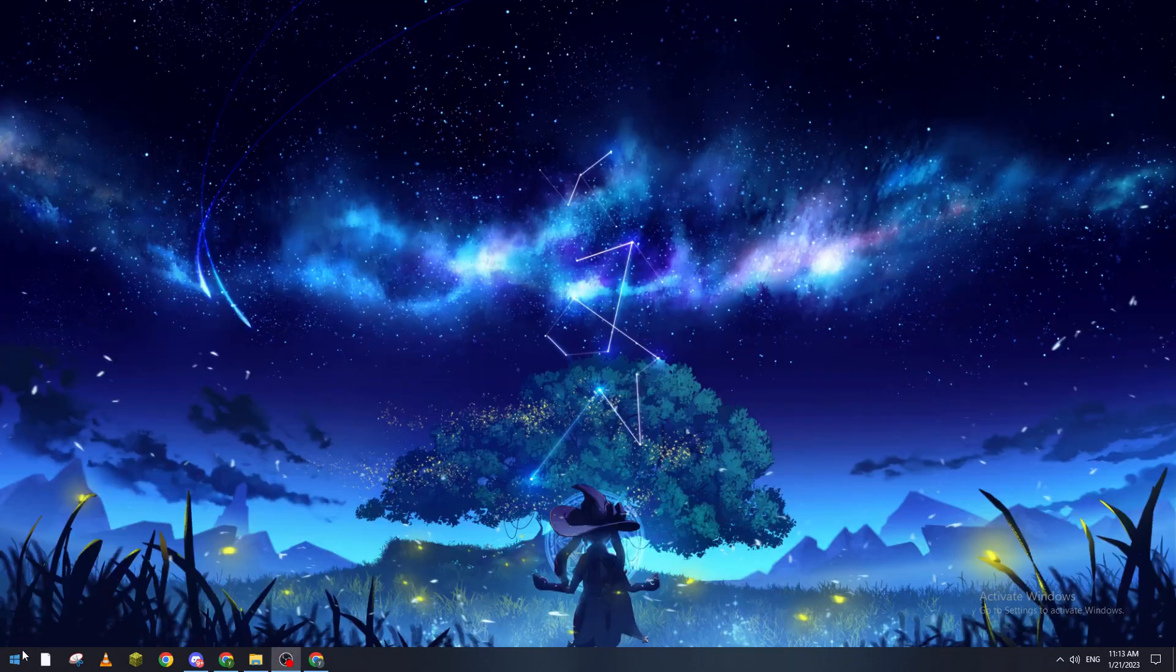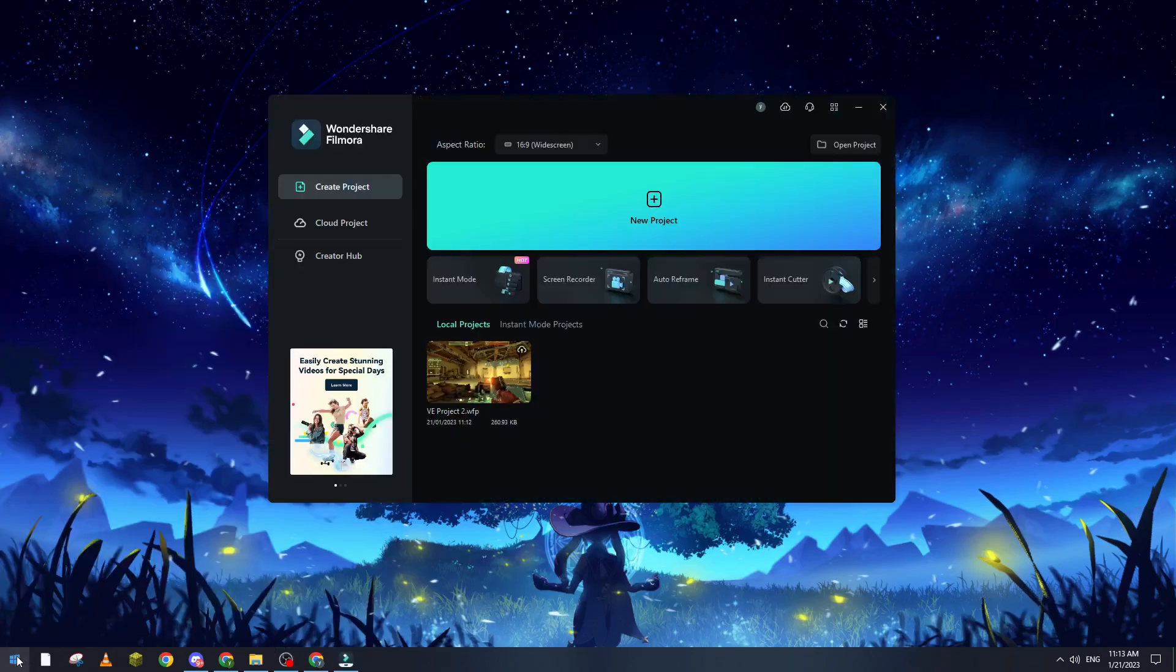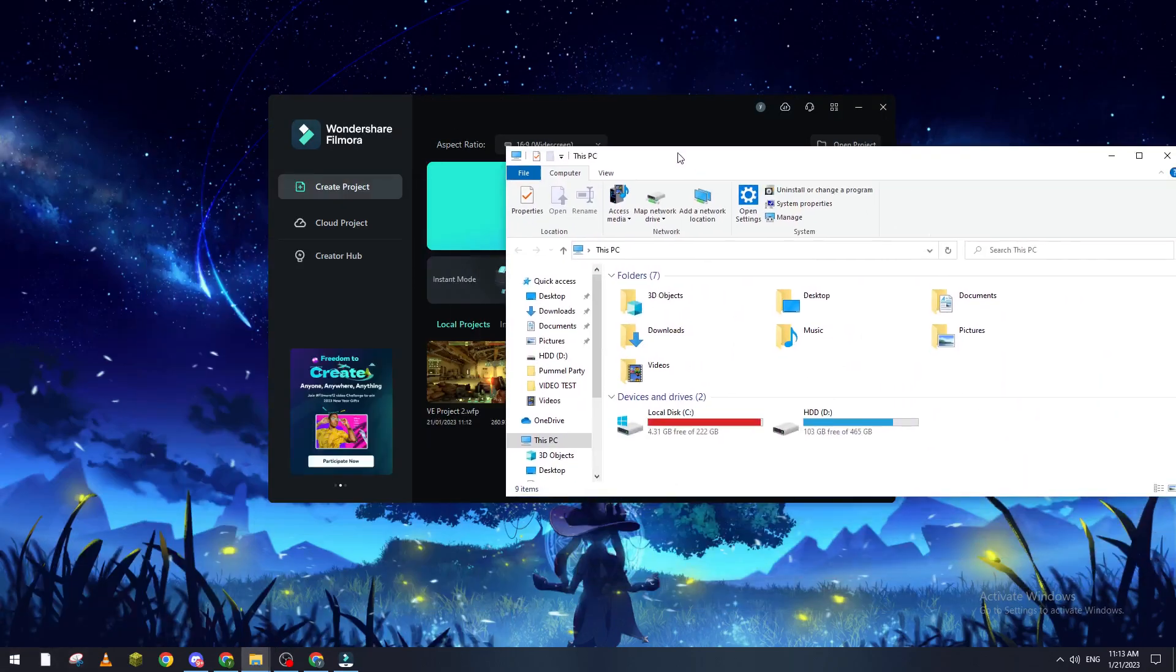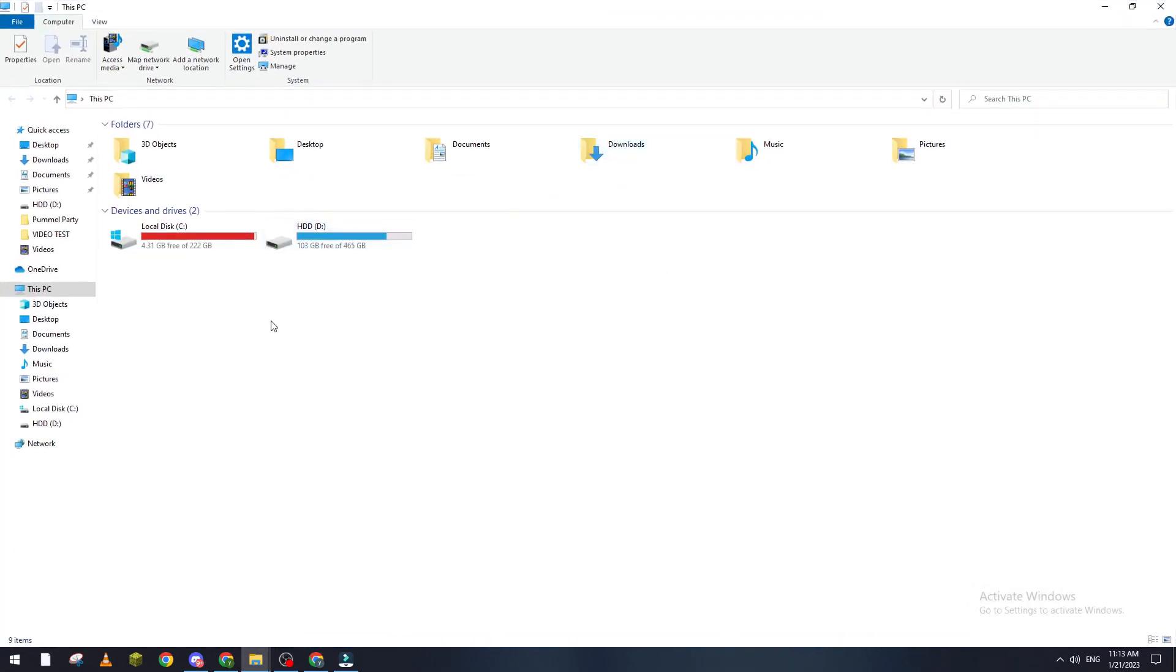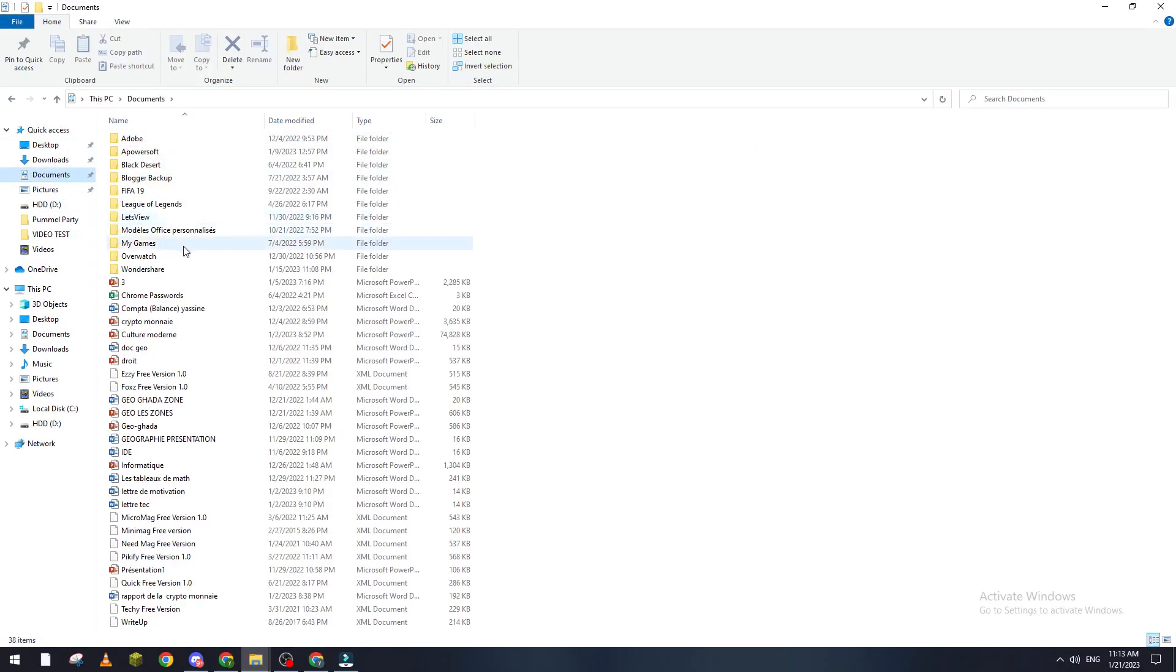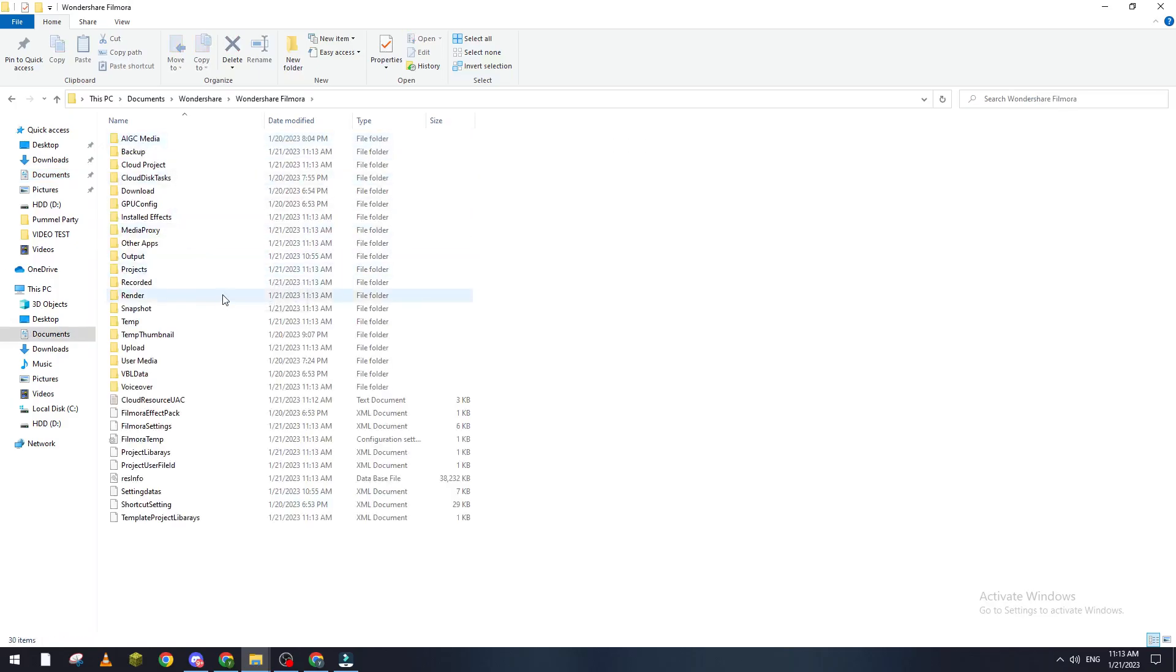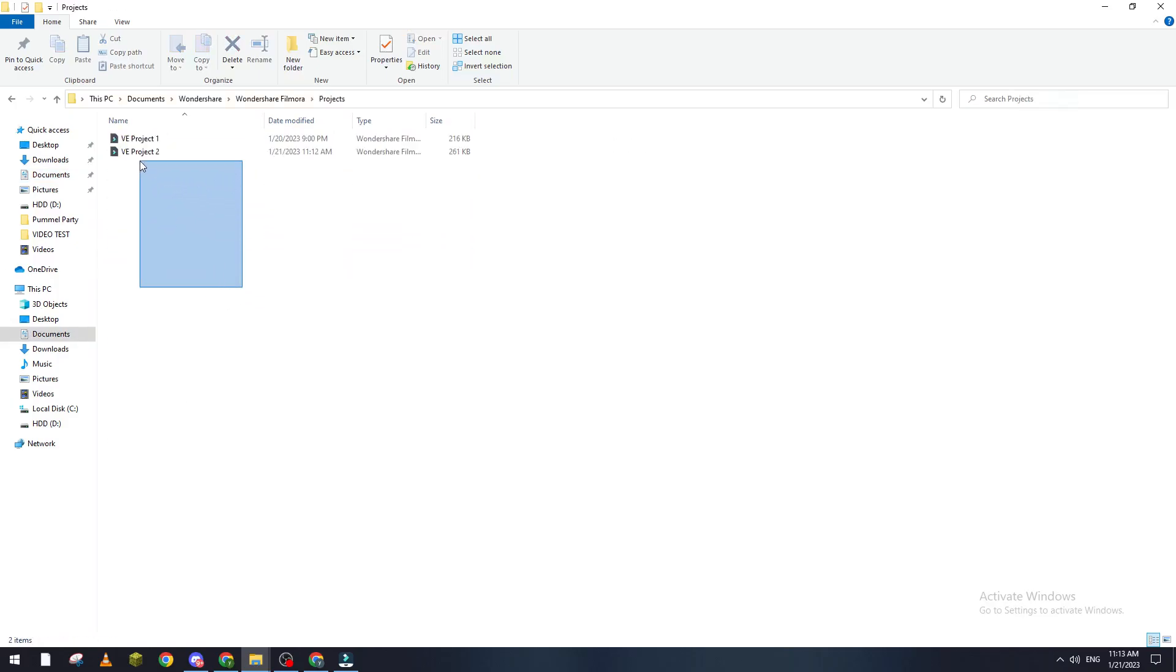The second thing, you can just go straight ahead to your files. So let's go to for example This PC. I'm going to direct this here. Now what I'm going to do is go to Documents. From Documents we go to Filmora, so let's Wondershare and Wondershare Filmora.